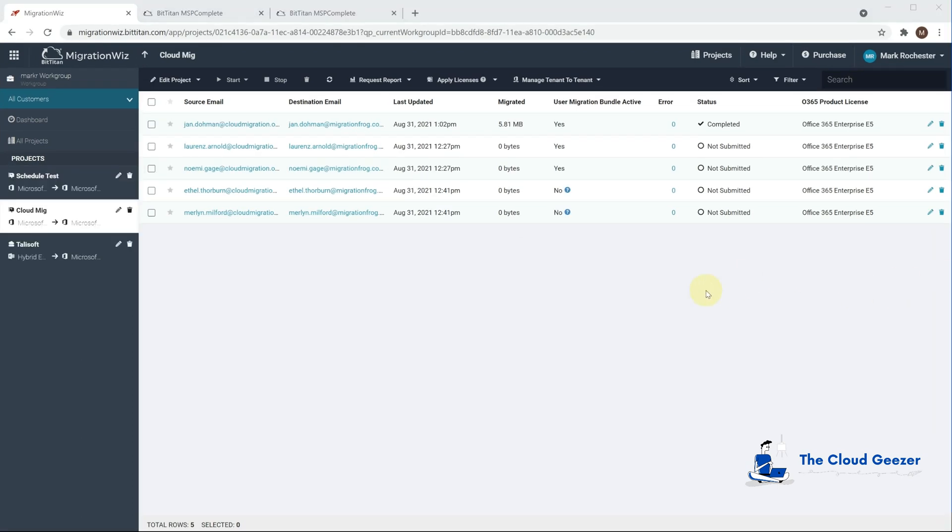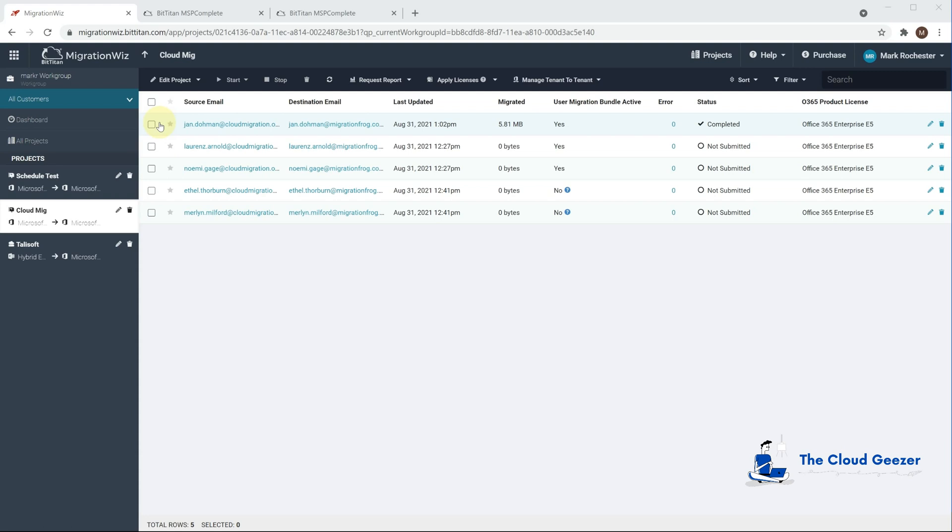Now after a refresh here you can see that this migration has completed. What we're going to do now is take this as a Friday night event. So we're going to migrate this user to a full migration for them and we want them to be automatically cut over when they come to their machine so that the profile changes over to the new tenant and everything is good for that user. So we're going to kick off the migration as normal here and then I'm going to show you how to schedule up the Deployment Pro so it happens automatically after the end of the migration.